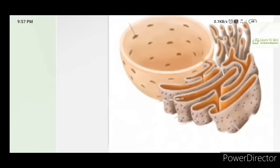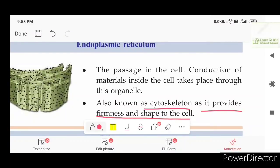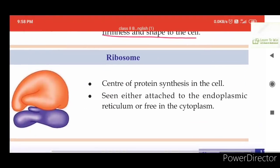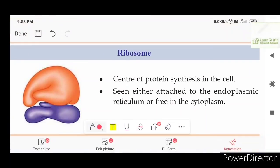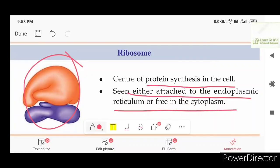This is the endoplasmic reticulum. It acts as a passage in the cell. The endoplasmic reticulum is a network inside the cell. Ribosomes are either attached to the endoplasmic reticulum or free in the cytoplasm. One type is attached to the endoplasmic reticulum; the other is a free item in the cytoplasm.